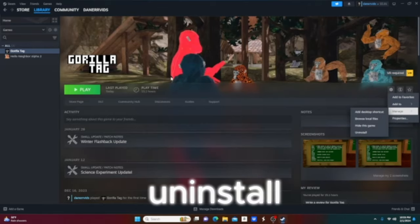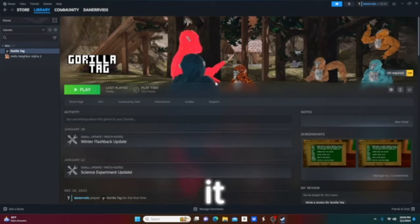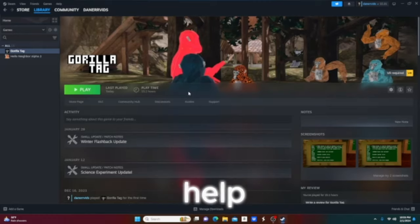Third of all, you might need to uninstall Gorilla Tag and reinstall it. It might help, it usually does so you might want to try that out.